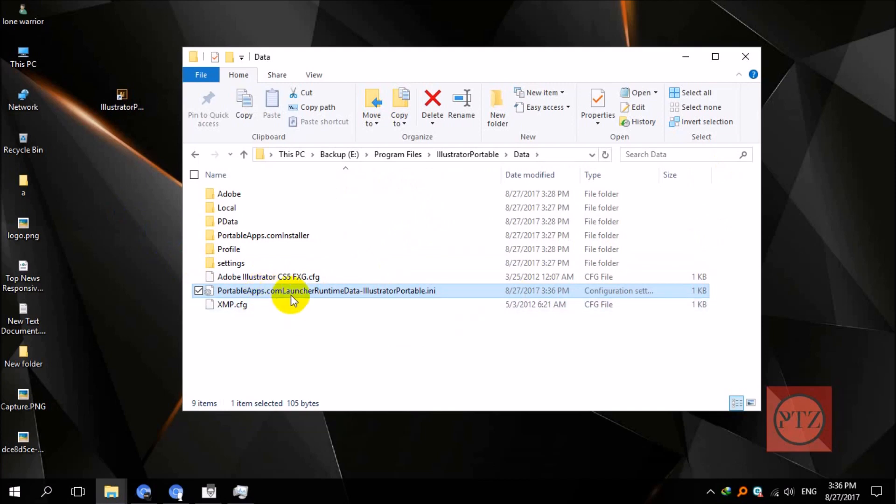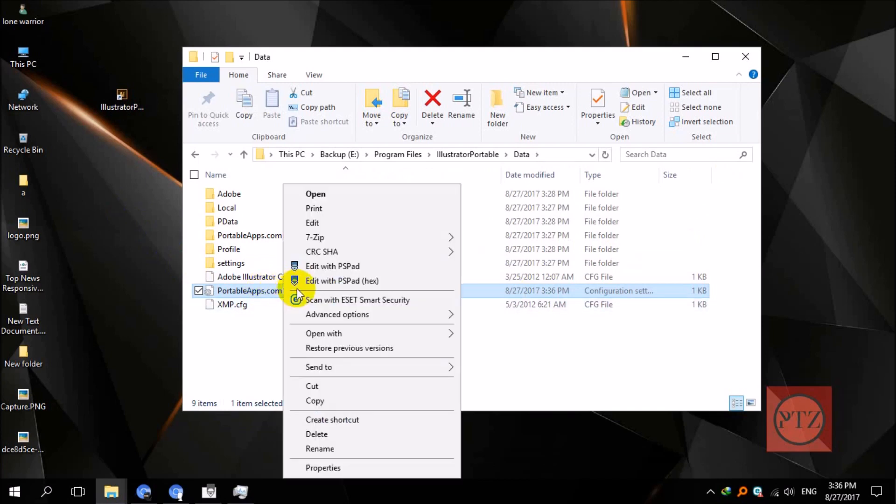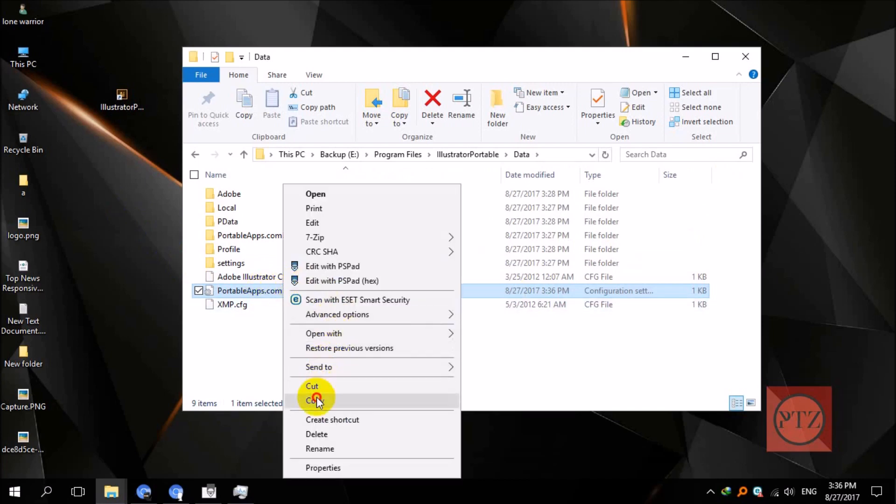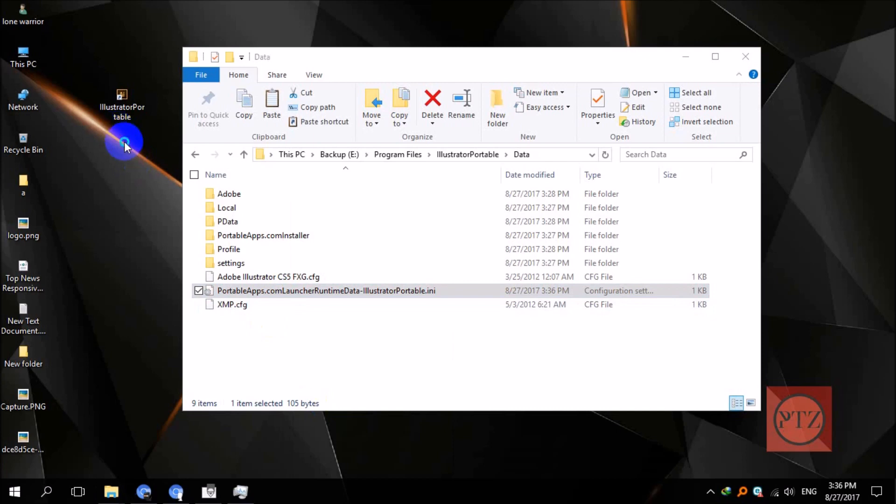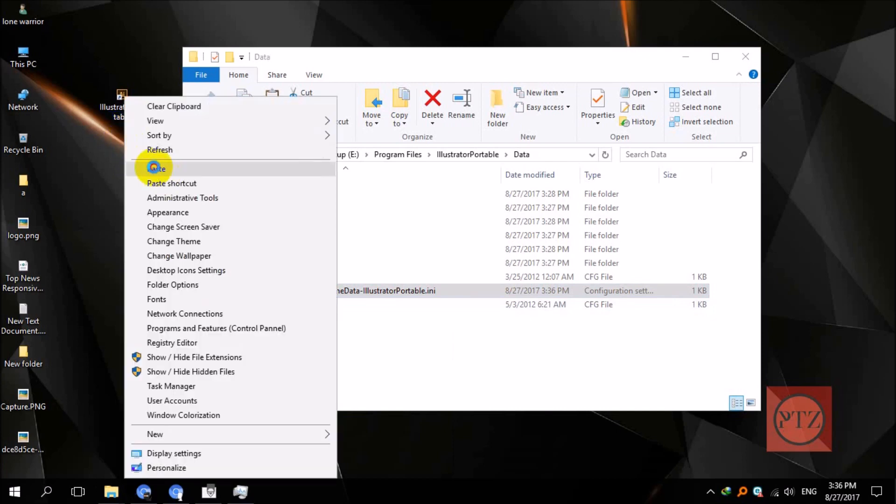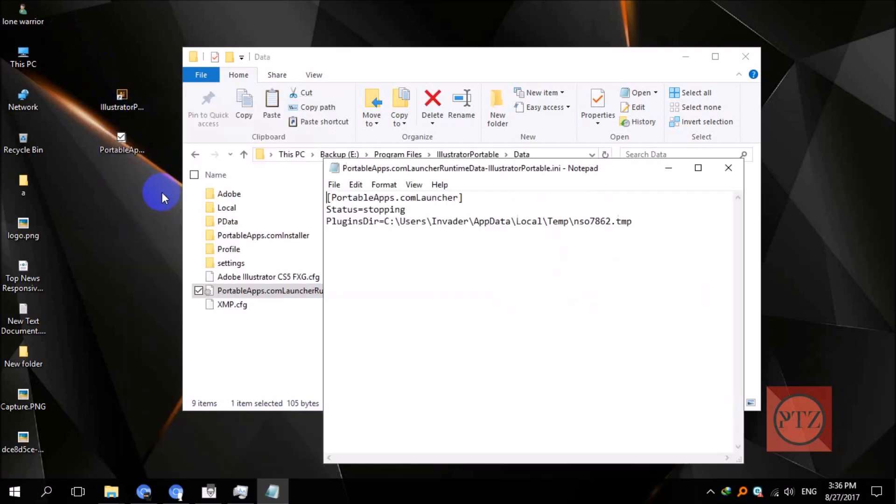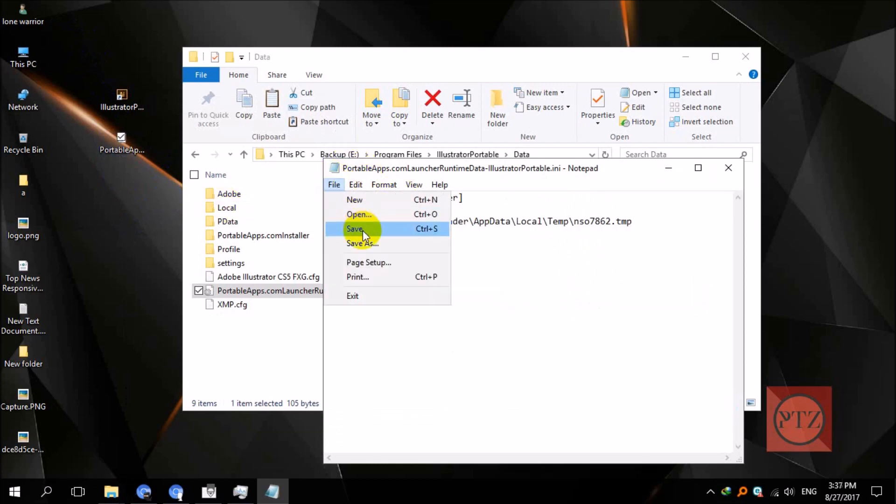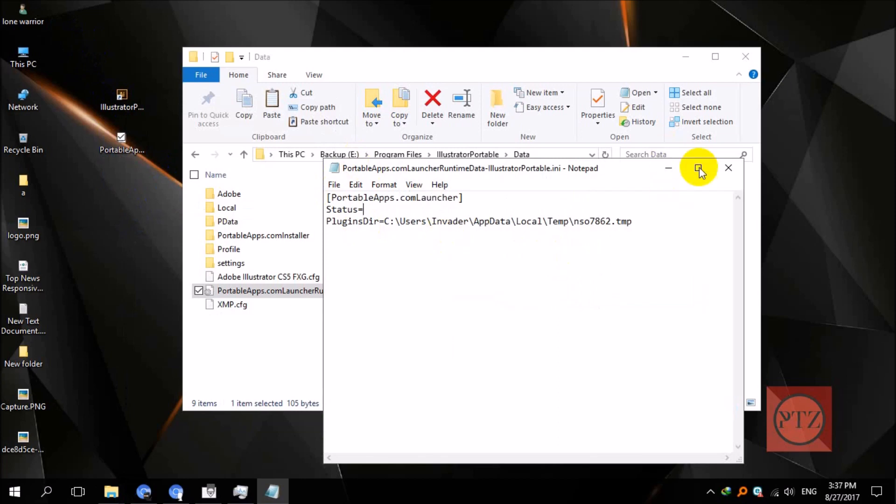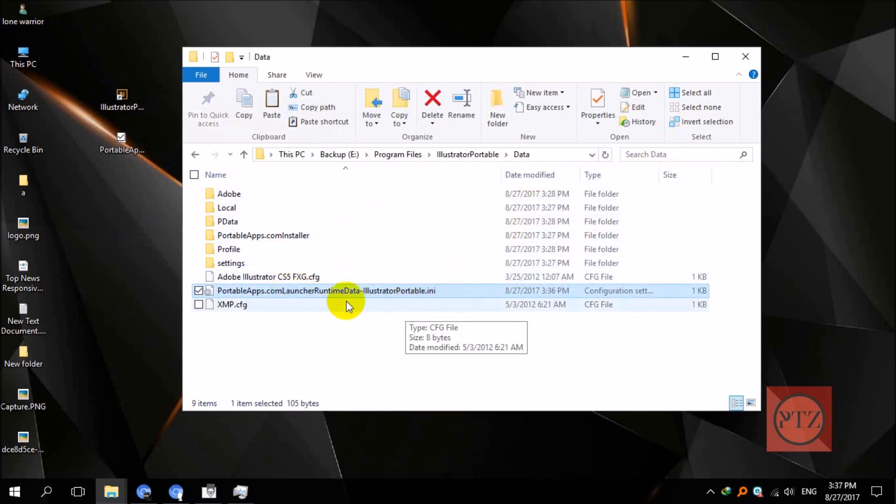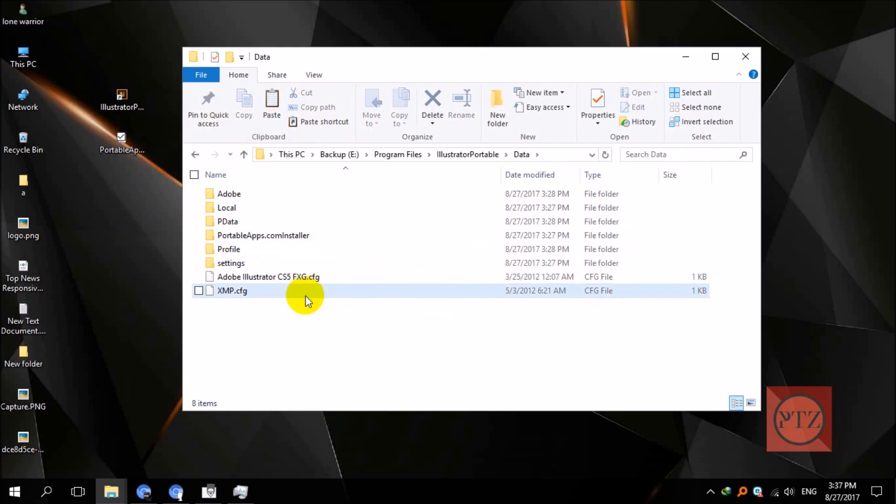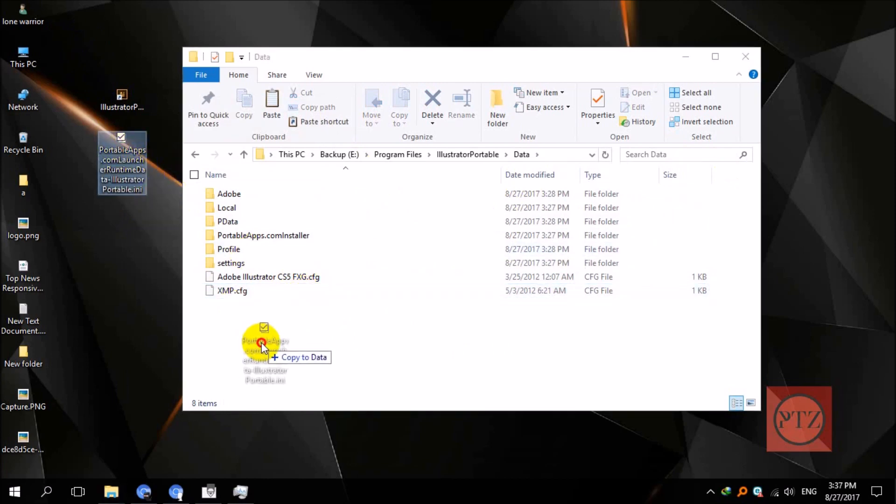Edit the file from here—you should be able to edit the file from here. Delete this 'stopping' again, save it, and then close this. Now delete this file from the Illustrator Portable folder and then copy this file here.